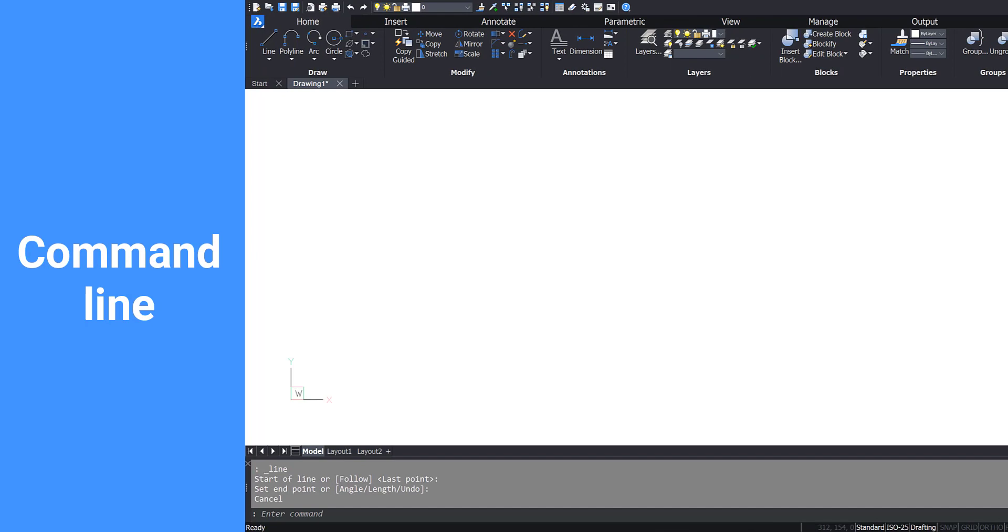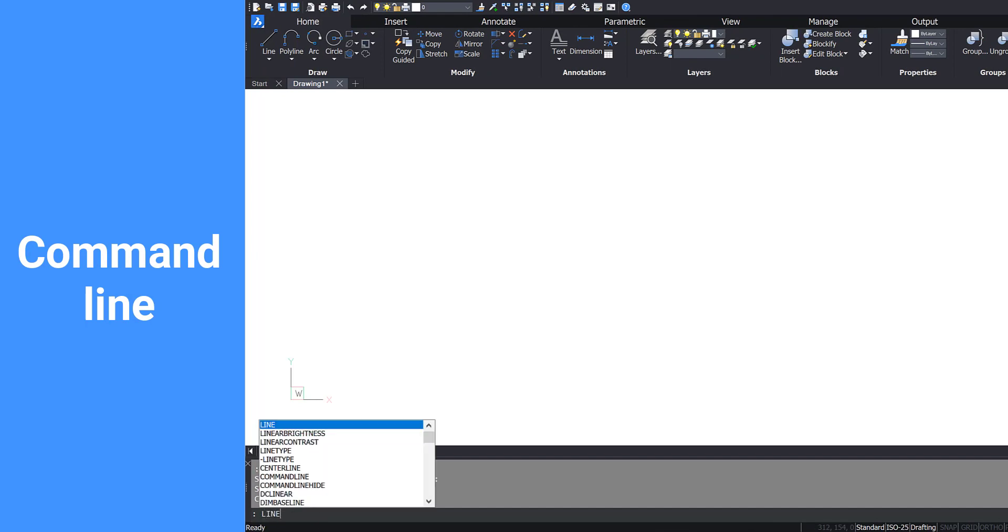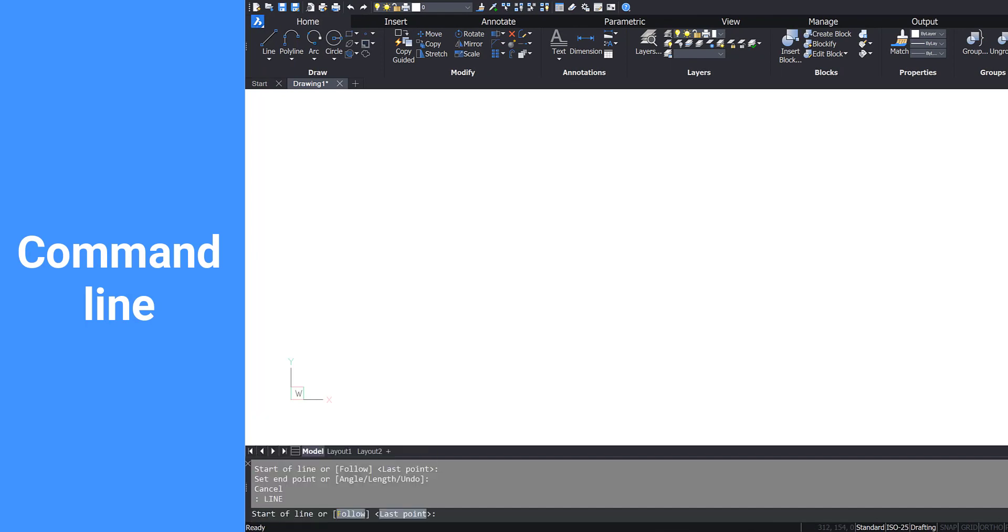On the bottom of your screen you will see the command line. Here you can type in commands and select any available options for an active command.